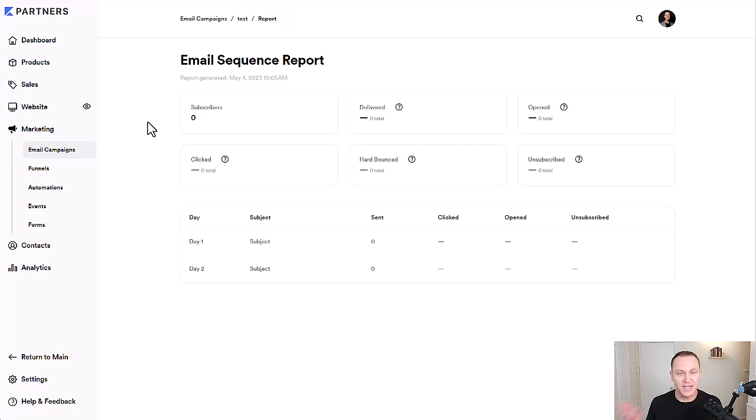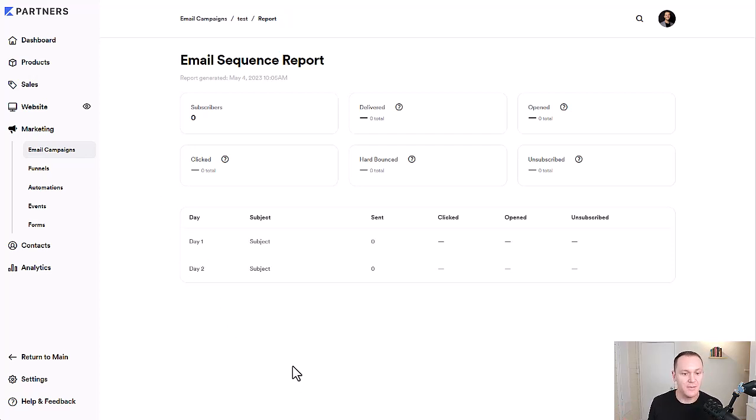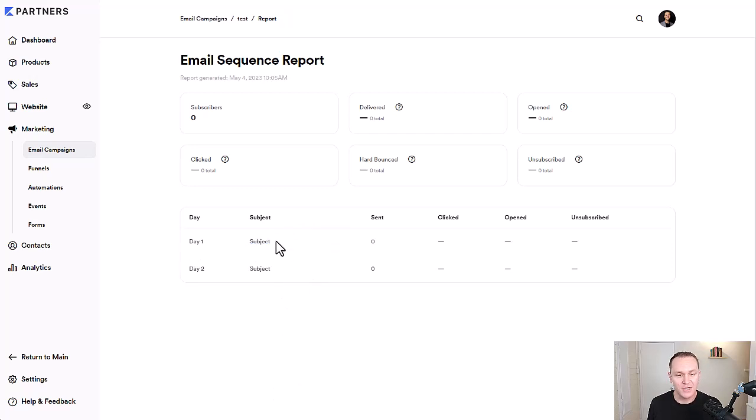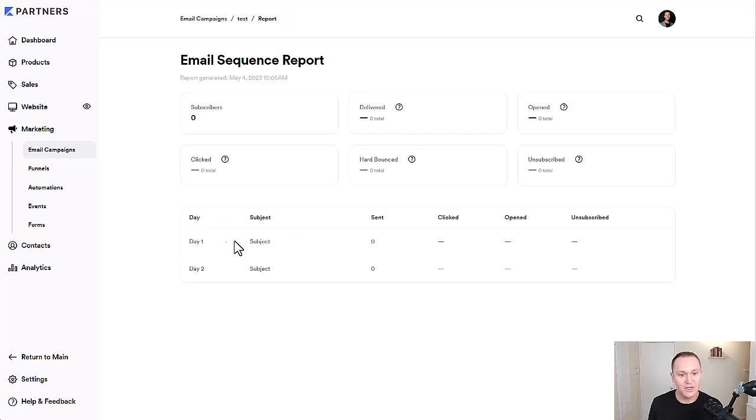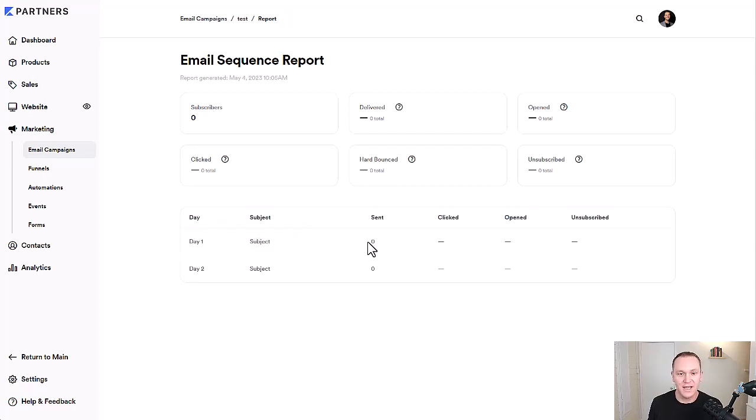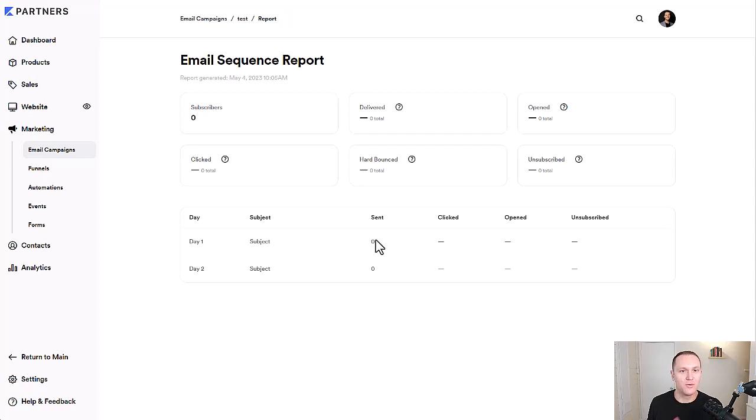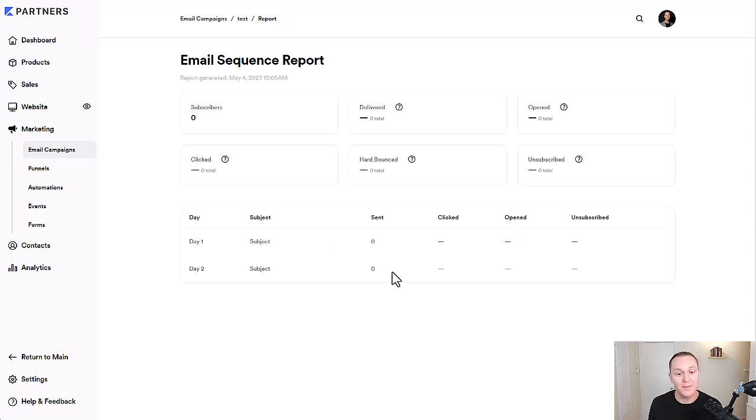This is like an email funnel that we have right here. So however many emails you have, it's going to lay them all out. It's going to tell you what the subject line is. I didn't write a subject line so it's just saying subject, what day it's going out, the subject. And it's going to show you how many people have gotten the email, how many were sent to people, how many clicked, how many actually opened, how many unsubscribed.